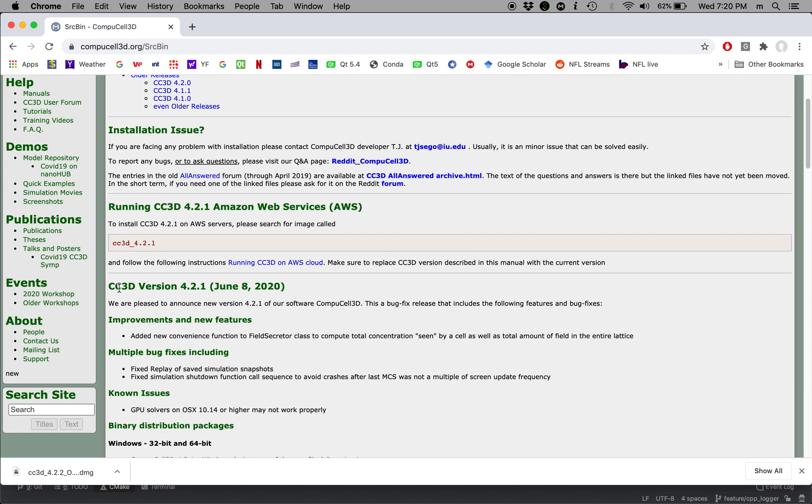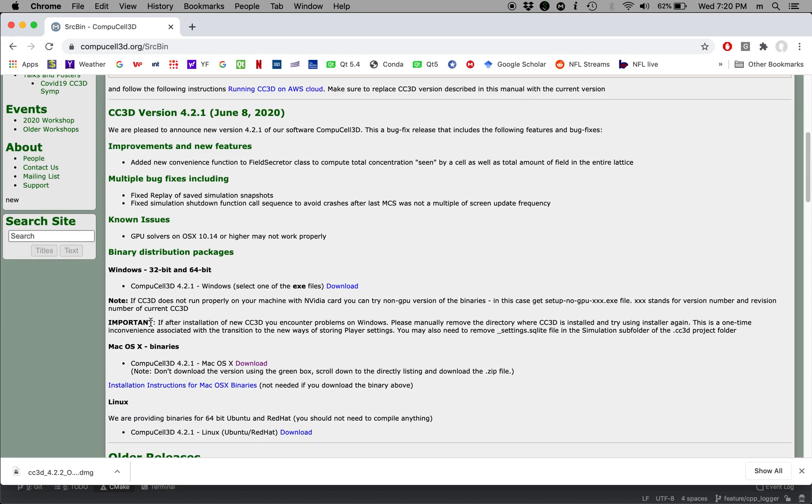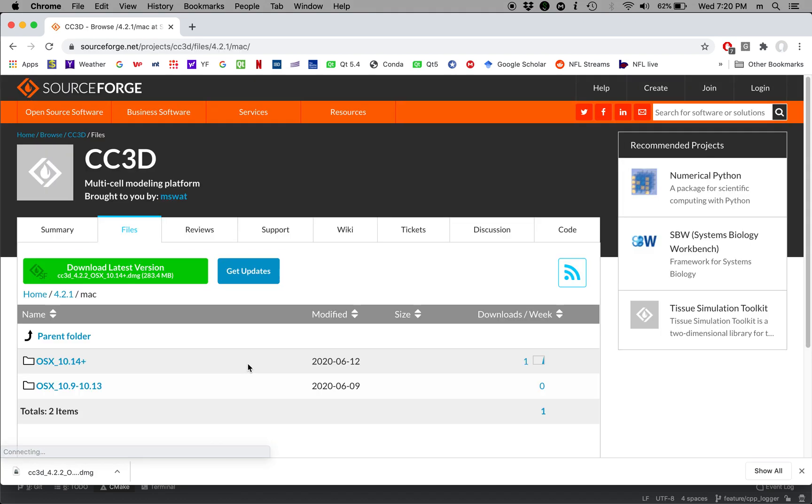We check the latest version is 4.2.1. We scroll down and we find binaries for Mac operating system. So this is this link. I'm going to click it and this will take us to SourceForge.